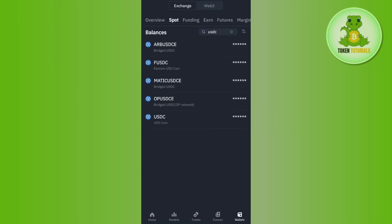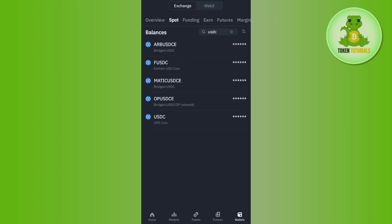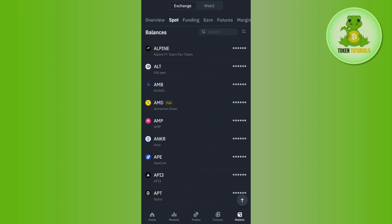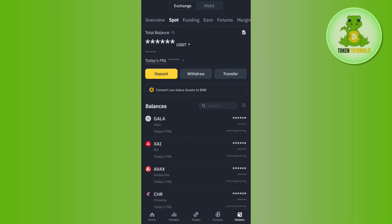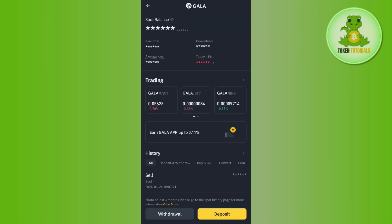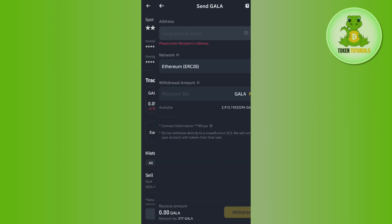As I currently don't have USDC in my account, I'm going to demonstrate the steps using another coin, but you will have to follow the same steps on USDC. Once you have found the Withdraw option at the bottom, tap on Withdraw and then select the option Send via Crypto Network.